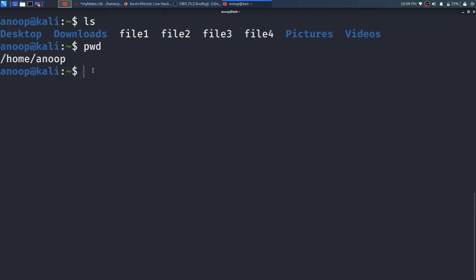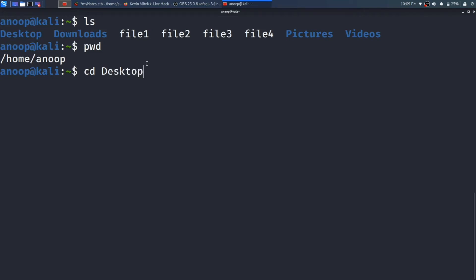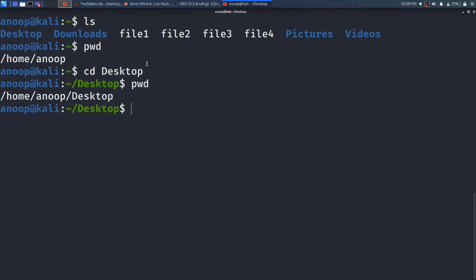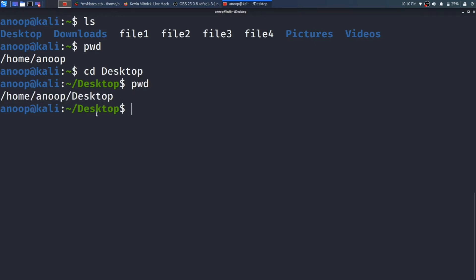Now I am going to show you the cd command. In my current working directory I have one more directory named desktop. I type cd desktop and press Enter, then press pwd and press Enter. Previously pwd was showing me /home/anup. Now that I have moved to the desktop directory, pwd is showing me /home/anup/desktop — I am now in the desktop directory.